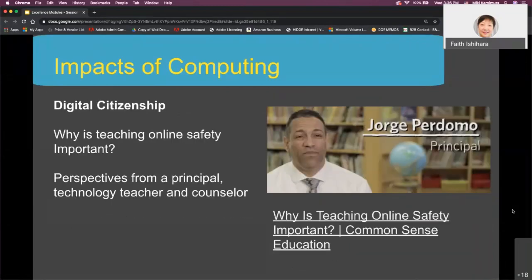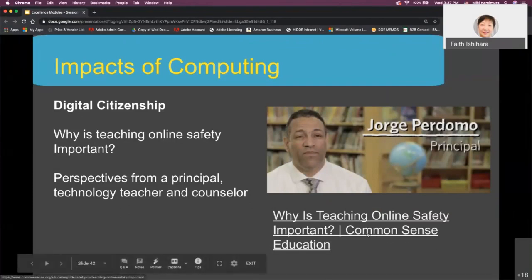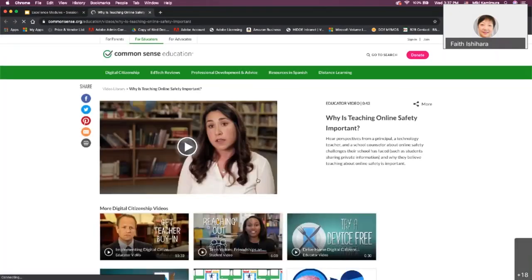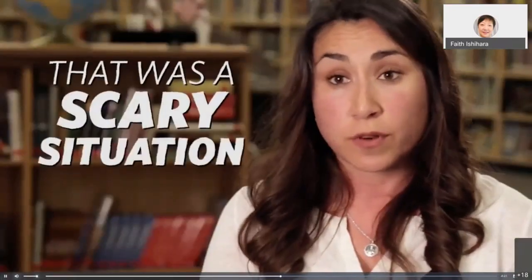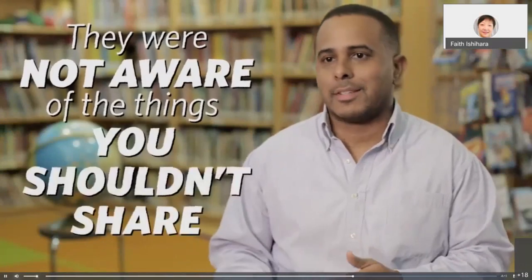Do students realize that everything they do online is permanent and searchable? According to WorkWorld in 2016, 77% of potential employers used search engines like Google to screen job candidates, and 35% of them eliminated candidates from consideration based on what they found online. We're going to listen to a principal, a technology teacher, and a school counselor about why they think online safety is such an important thing to teach students.